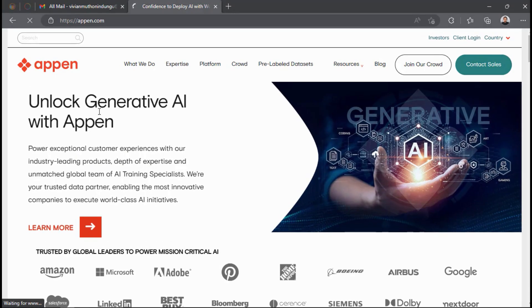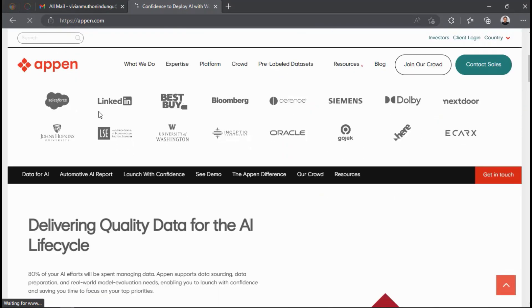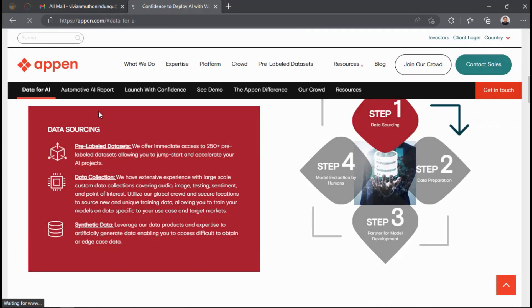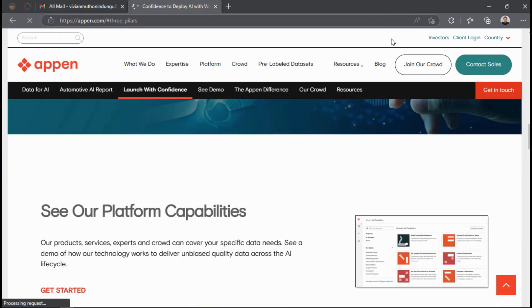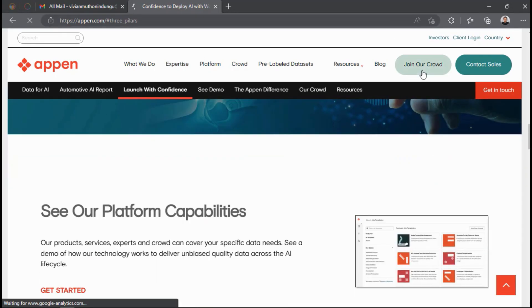You can go through the website to understand what the company does plus other updates they might be having. But since we are interested in working on Appen projects, especially UHRS, click the Join Cloud button in the top right corner, which will direct you to Appen Crowd page.